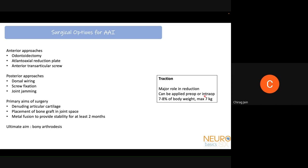The primary aims of surgery for atlanto-axial instability follow three basic principles: the articular cartilage must be removed to allow fusion at the C1-C2 junction; bone graft must be placed in the joint space to facilitate fusion; and while waiting for fusion — at least two months — a metal construct must provide stability. The ultimate aim is that the bone should fuse.